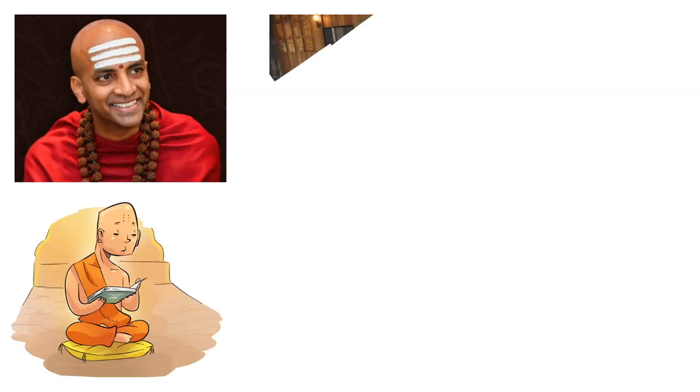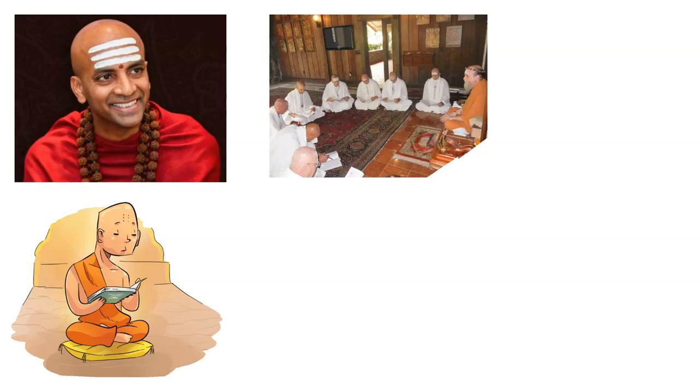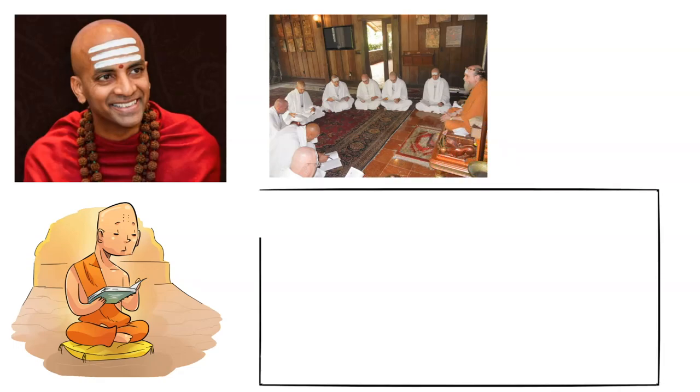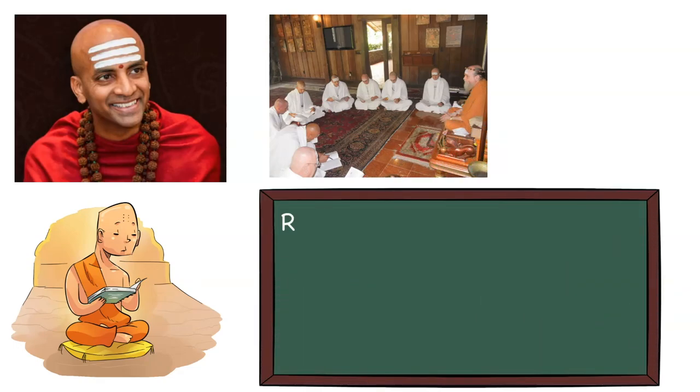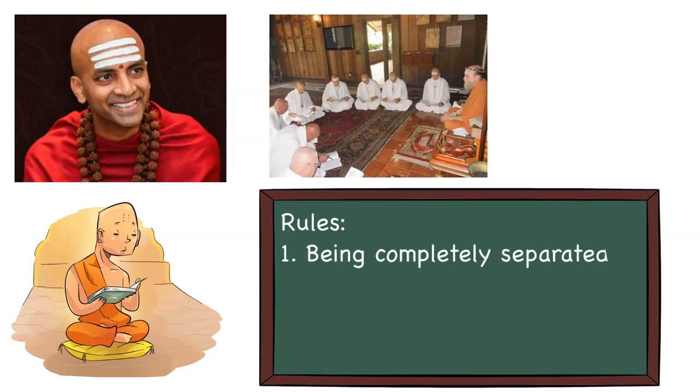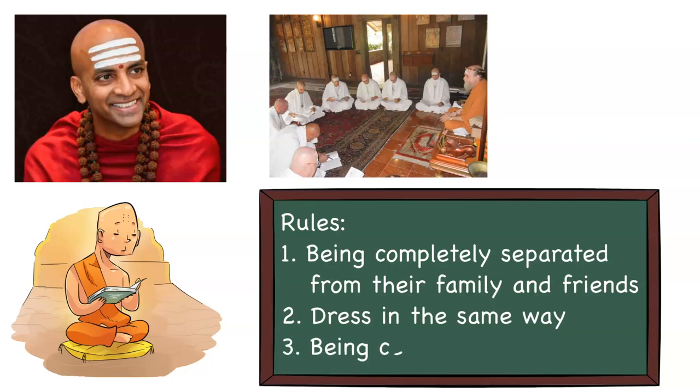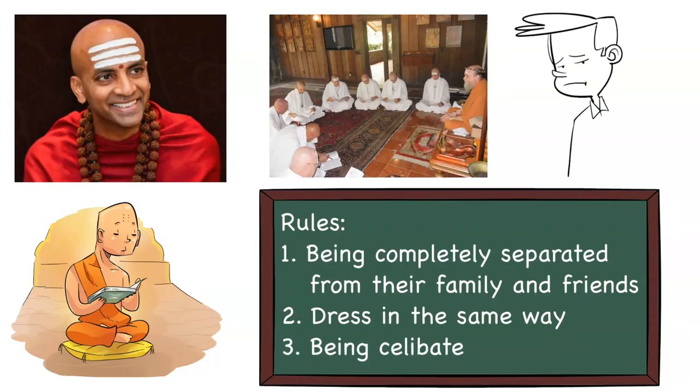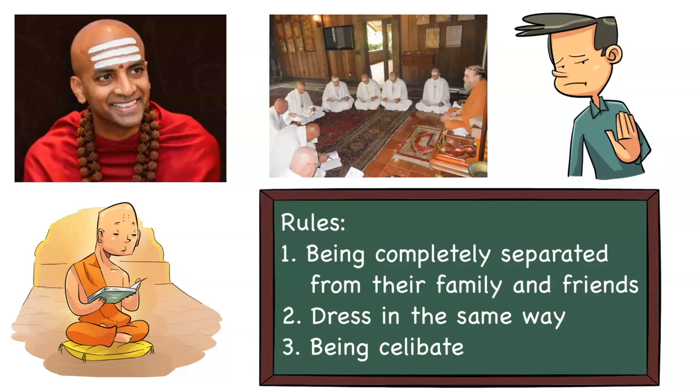After graduating from college, he joined a Hindu monastery in Hawaii. The monastery had rules that all monks needed to follow, like being completely separated from their family and friends, dressed in the same way, and being celibate.